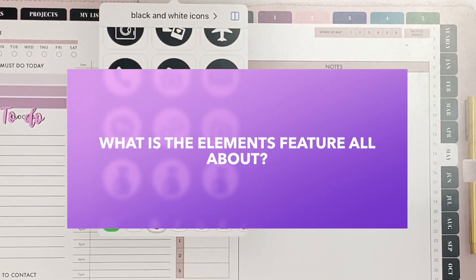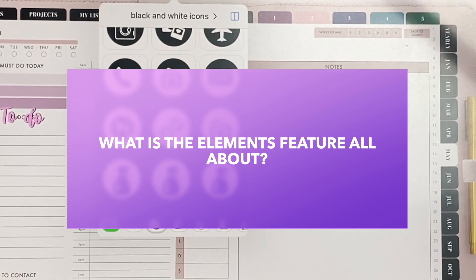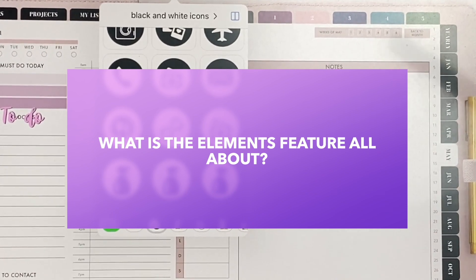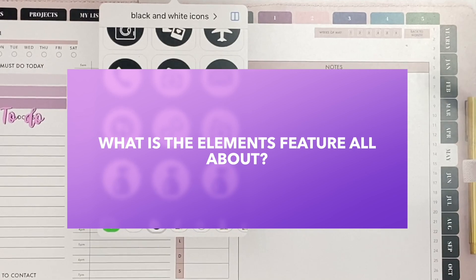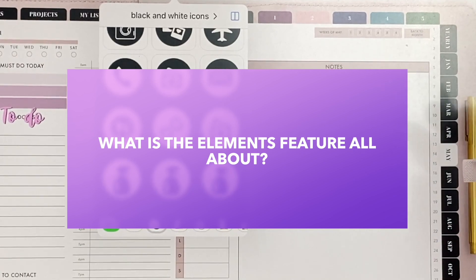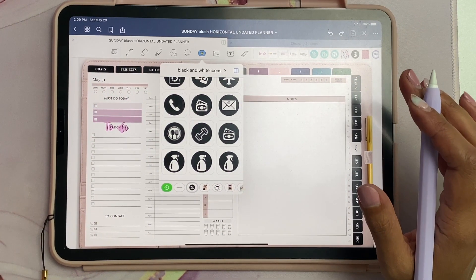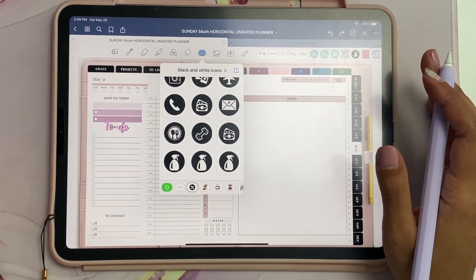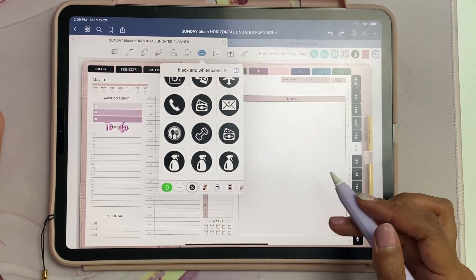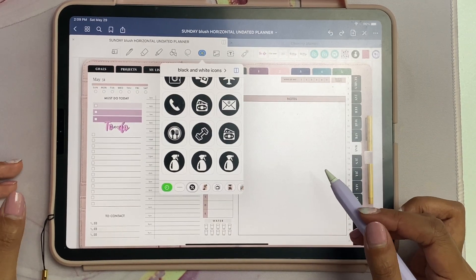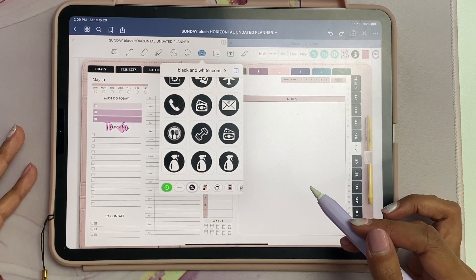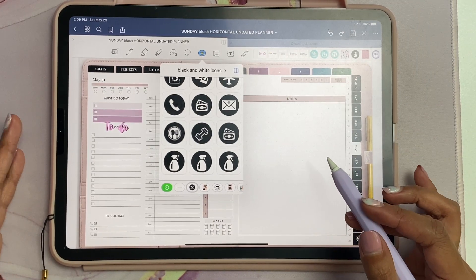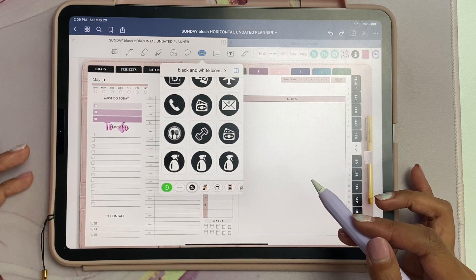If you've ever gotten annoyed of copying and pasting stickers, repetitive tasks, sticky notes, etc., then this Elements feature is going to be a game changer for you. With this feature you'll be able to access all of your stickers and your most used objects and input them into any notebook or planner so much faster.